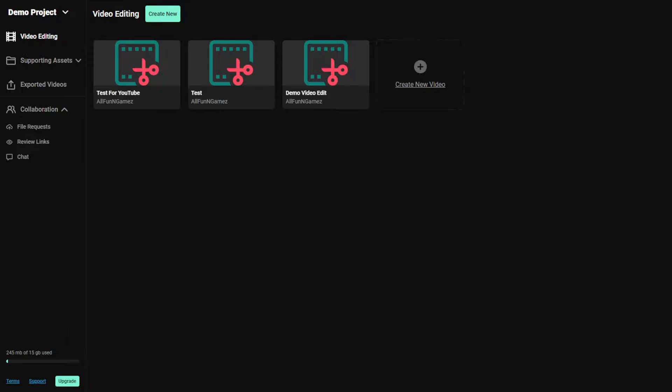Today, we're going to be showcasing a new program called Oslo. This is an editing software similar to Sony Vegas and other editing companies like that, where you basically can go through and automatically upload and edit your videos with ease.